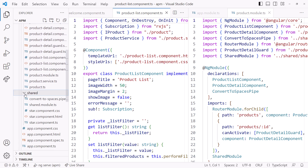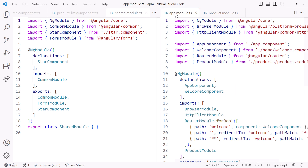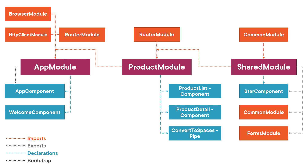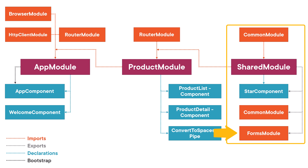The product module also imports our shared module. The shared module is in the shared folder. The shared module declares our shared components, which is only our star component that displays stars in our template. Looking again at the app module, the product module is imported there. All of our components and other modules are pulled together in this app module. Any module that imports the shared module has access to its exported features.